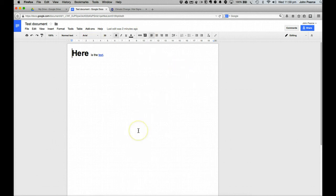So there we are. Very quick overview of most of the things that you can do with Google Docs.